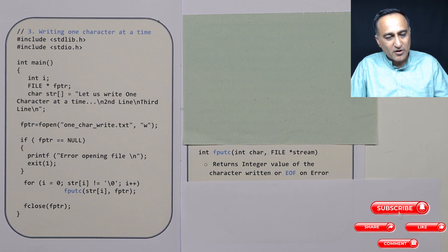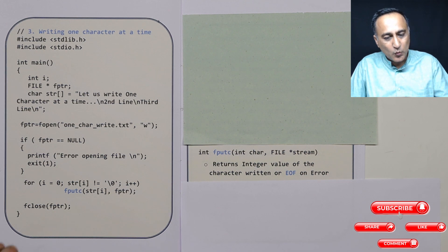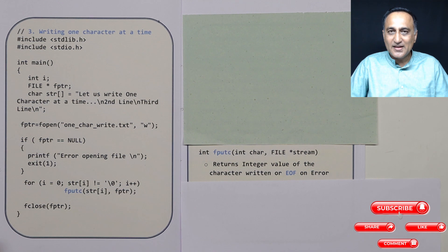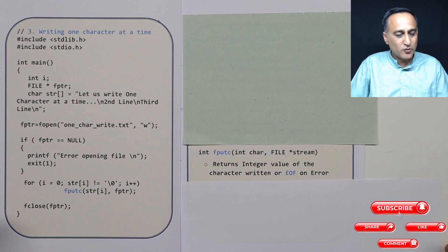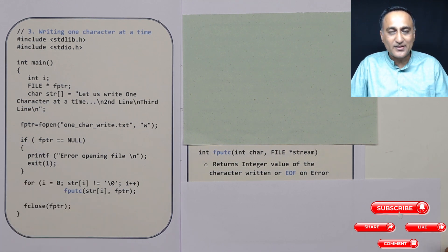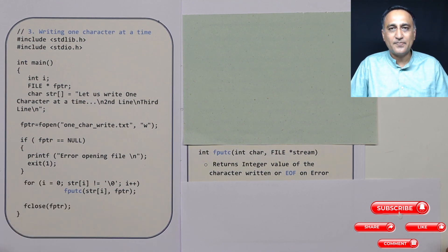So I hope you have understood how to write one character at a time using fputc. In the next program, I will show you how you can read one character at a time.